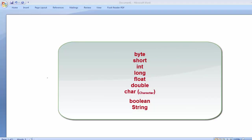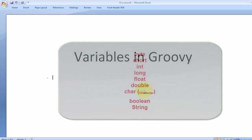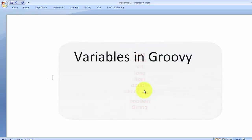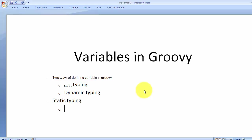We have almost all these data types except boolean and String are also included. Now the question is: how should we create a variable, and what is the syntax to define a variable in Groovy? There are two ways of defining a variable in Groovy. The first one is by using static typing, and the second one is dynamic typing. Static typing means creating the variable with a data type.